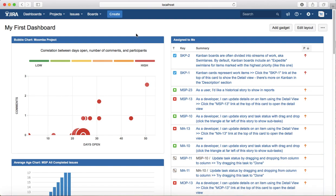That's pretty much all about the issue introduction in Jira. In the next tutorial, we'll look into issues in more detail. Thank you.